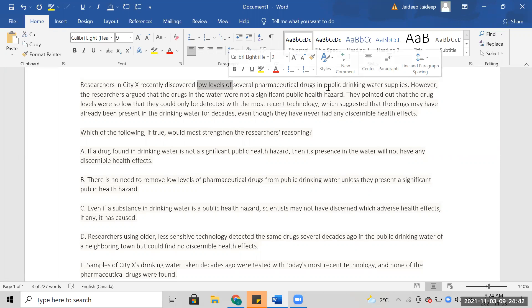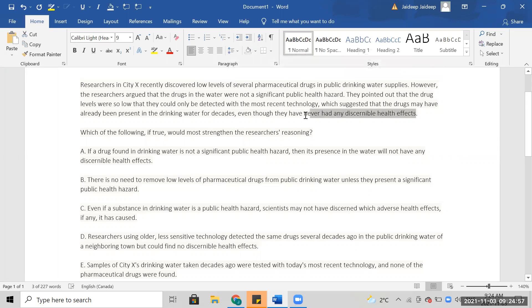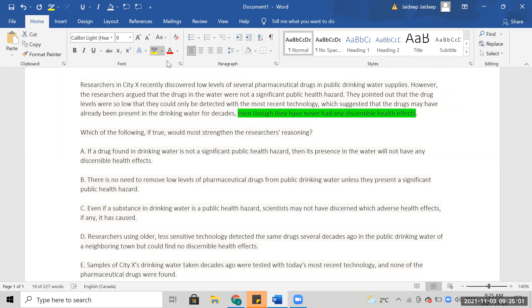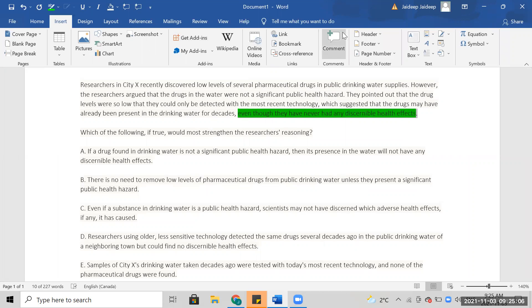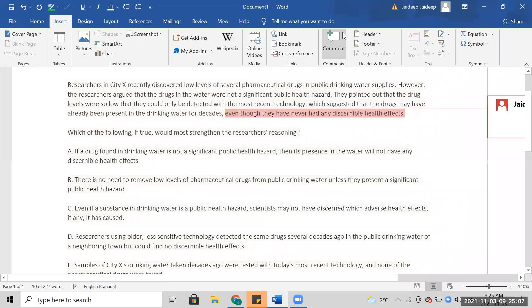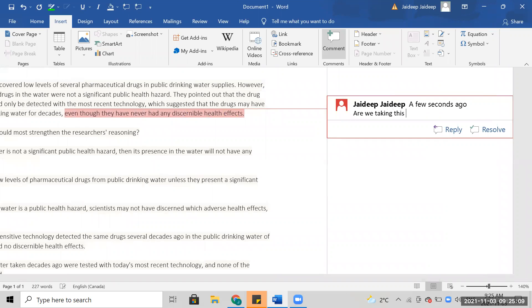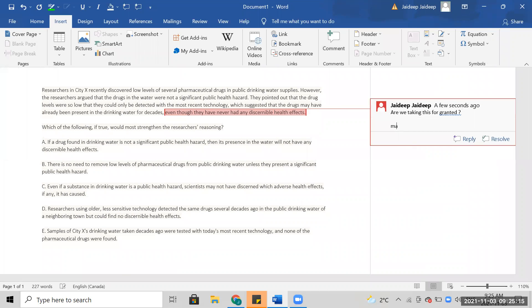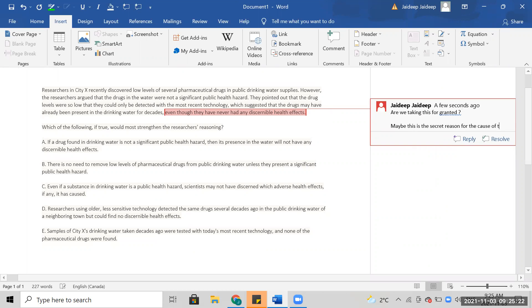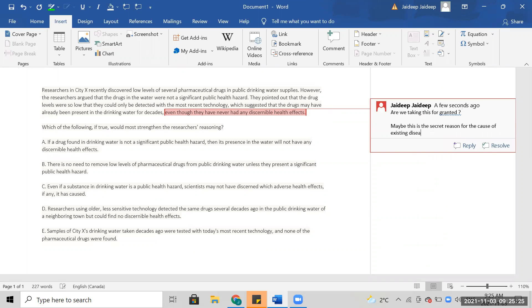Even though they have never had it, it was always there. But how do you know that though? When I first read this, maybe are we taking this for granted? Maybe this is the secret reason, the cause of existing diseases we see.